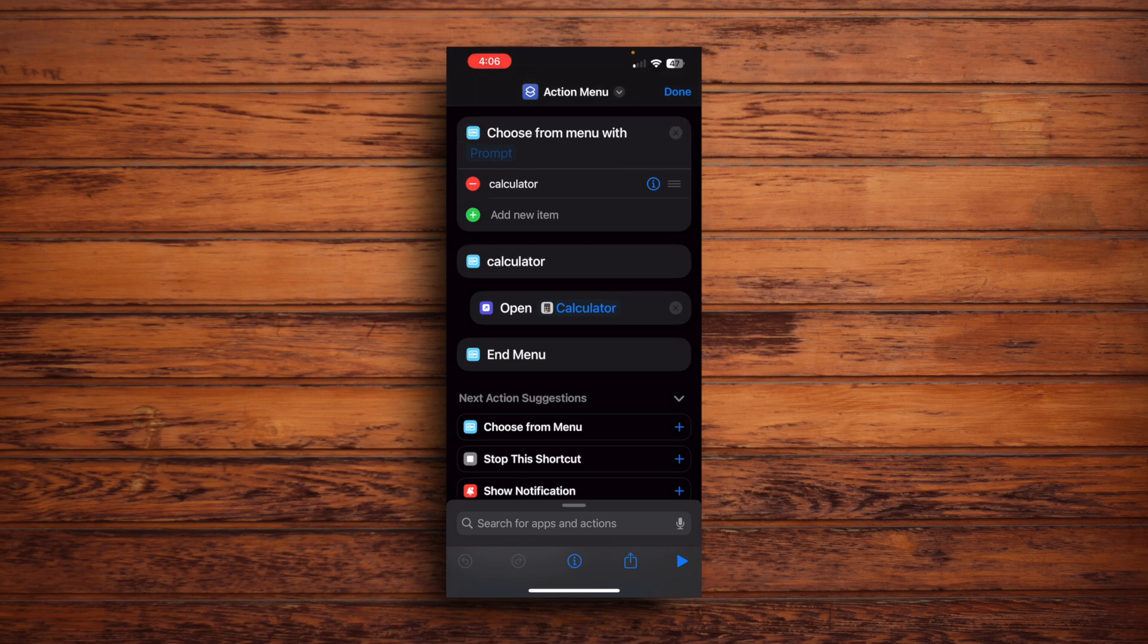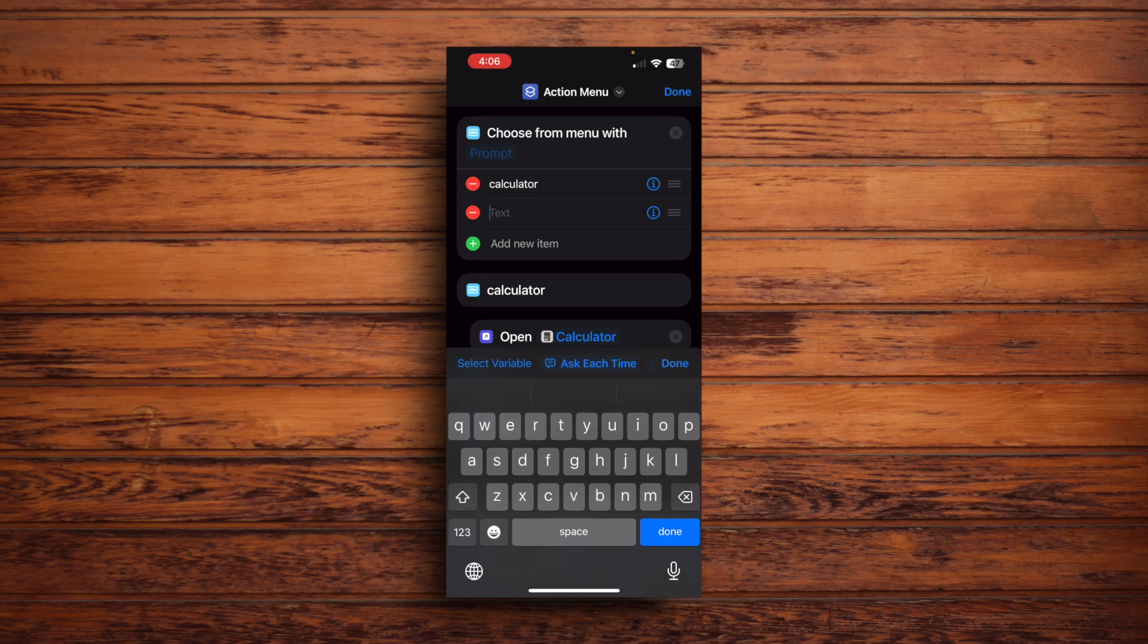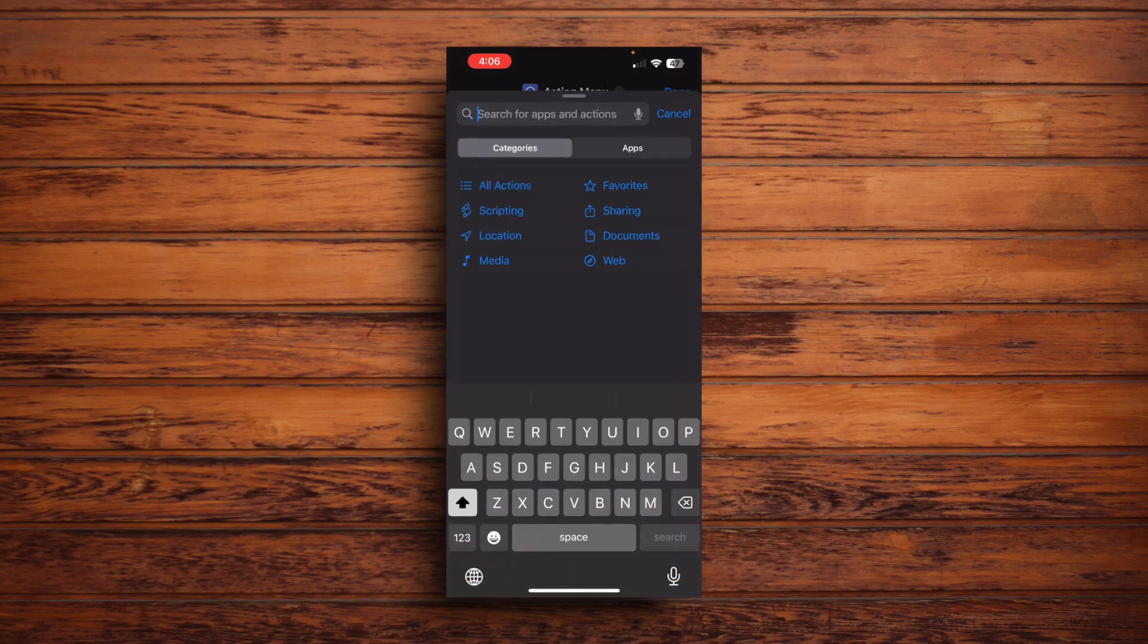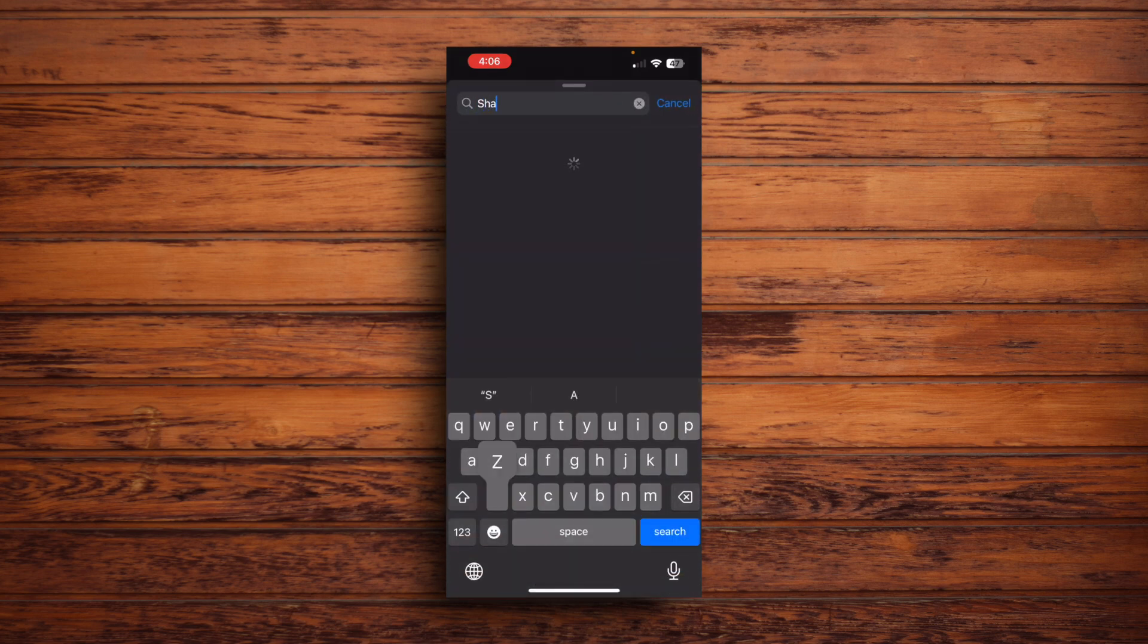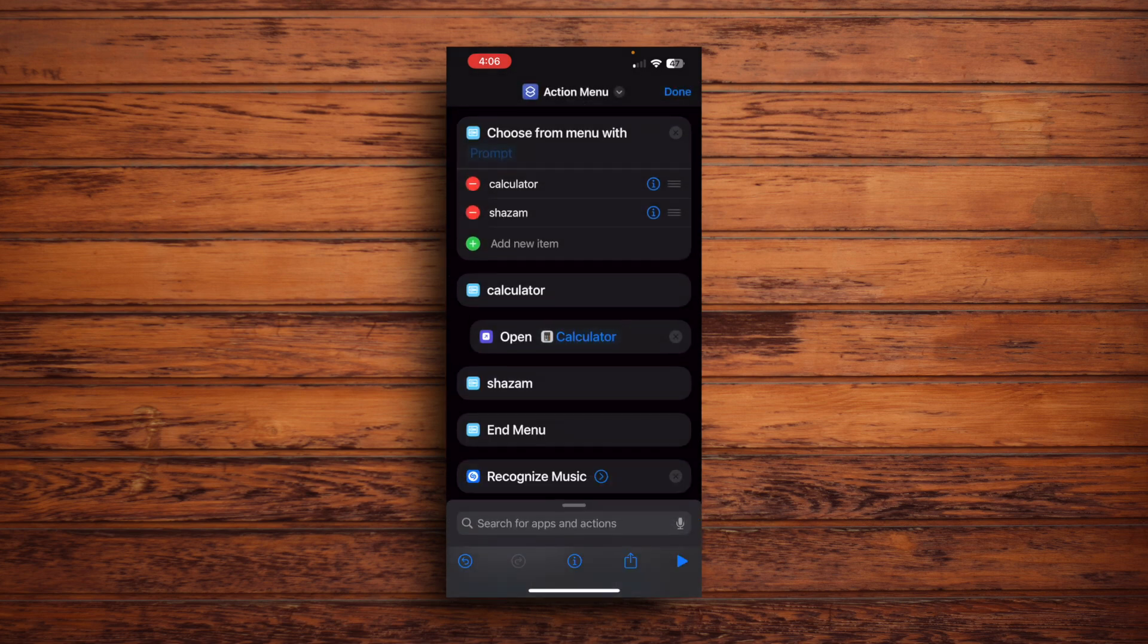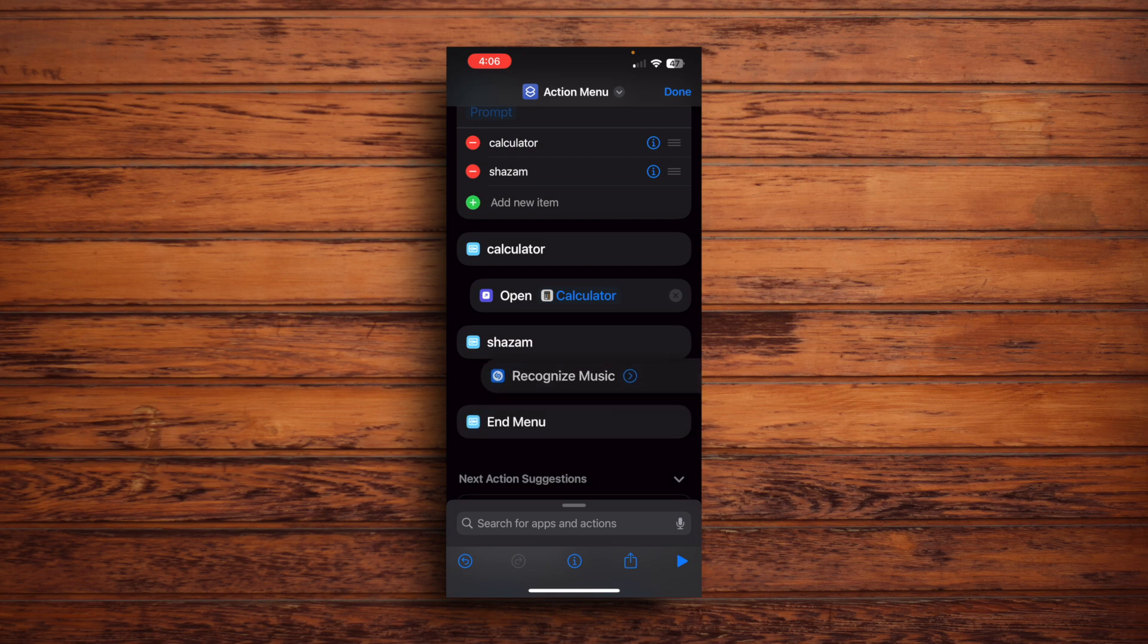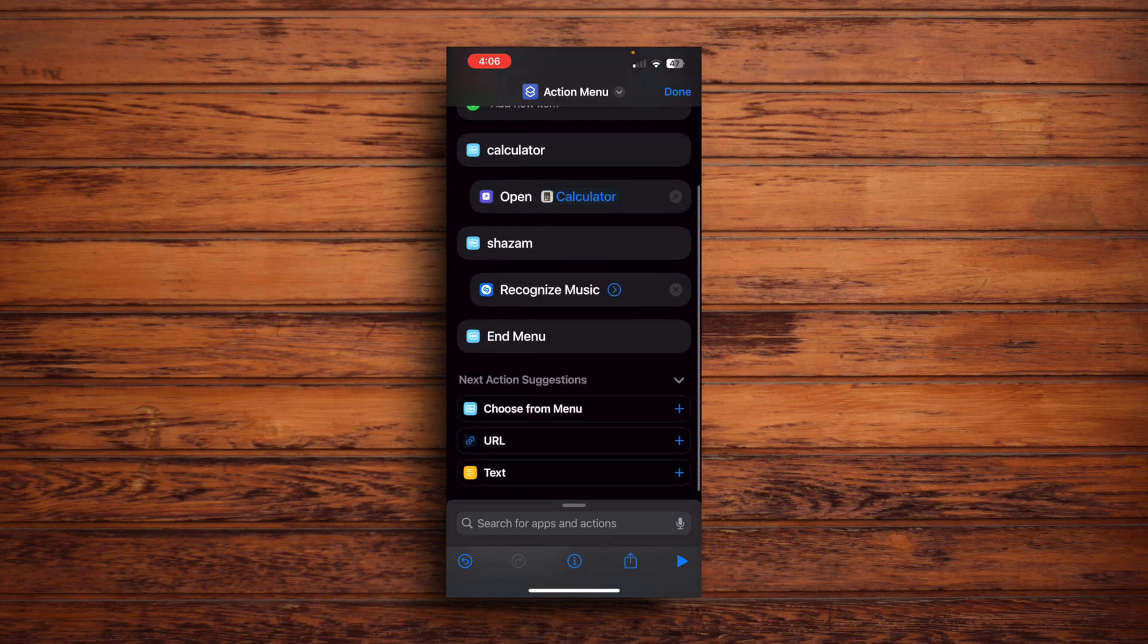So first, we'll add a new item on the menu itself by adding a new item and then write down Shazam here. And then you can see Shazam shows up right here. So now we can go here into the search bar and we can search up for the Shazam. And Shazam has this one shortcut and it's going to recognize music. And right now it's sitting here all lonely. So let's pair it up with the Shazam action itself. And voila.